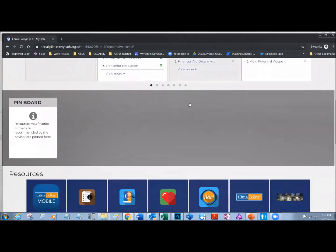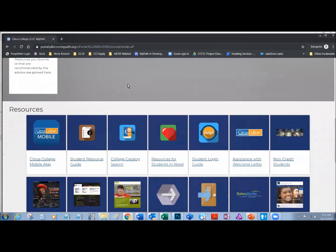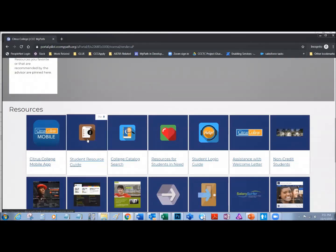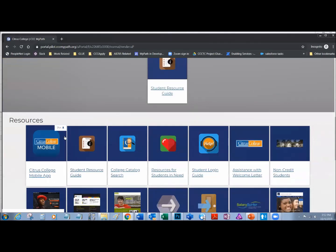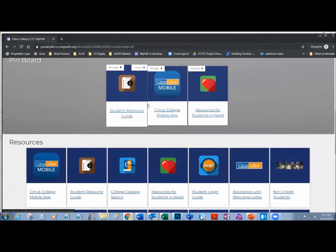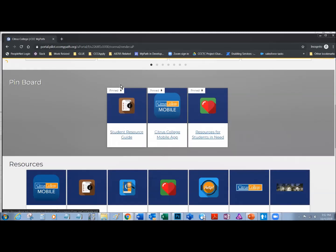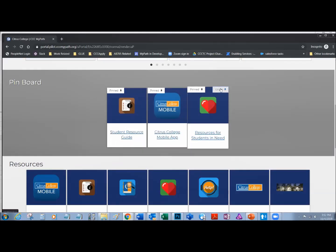If I slide down the screen, I'll see that there's a pin board here. I can pin different resources that I might be interested in — maybe the resource guide, the mobile app, or resources for students in need. These are available to me as long as I keep them pinned to my pin board. If I decide I don't want to read about one, I can just unpin it.